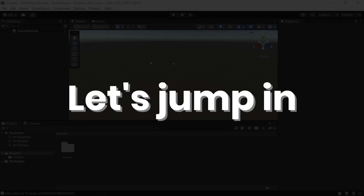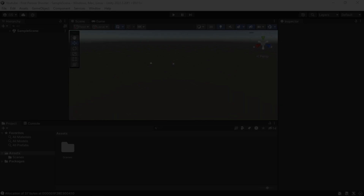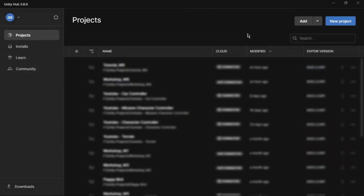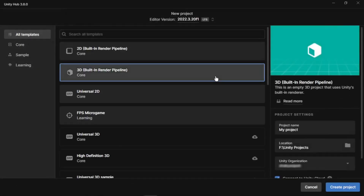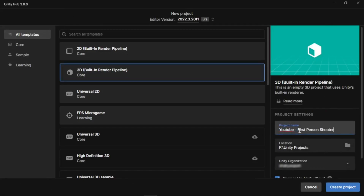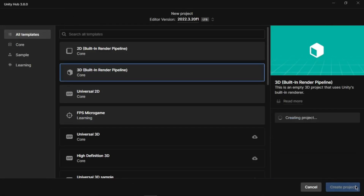Let's jump in. Let's start by creating a new project. Open Unity Hub, click New Project, select the 3D Core template, give your project a name, then click Create.